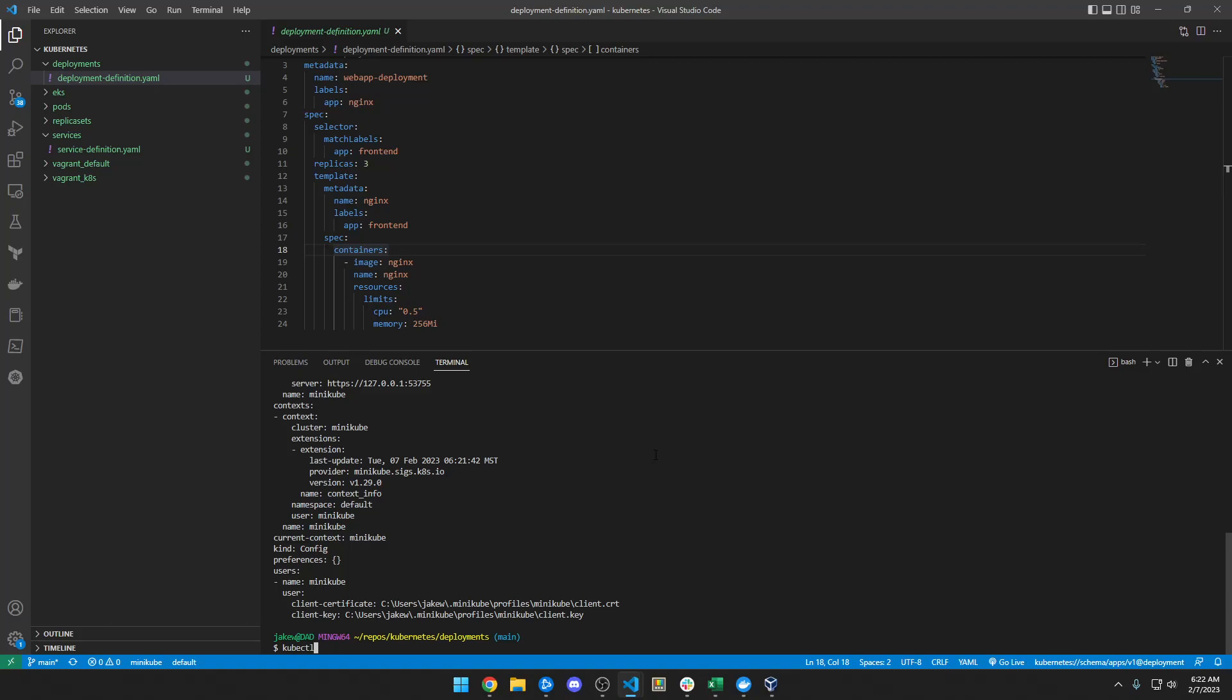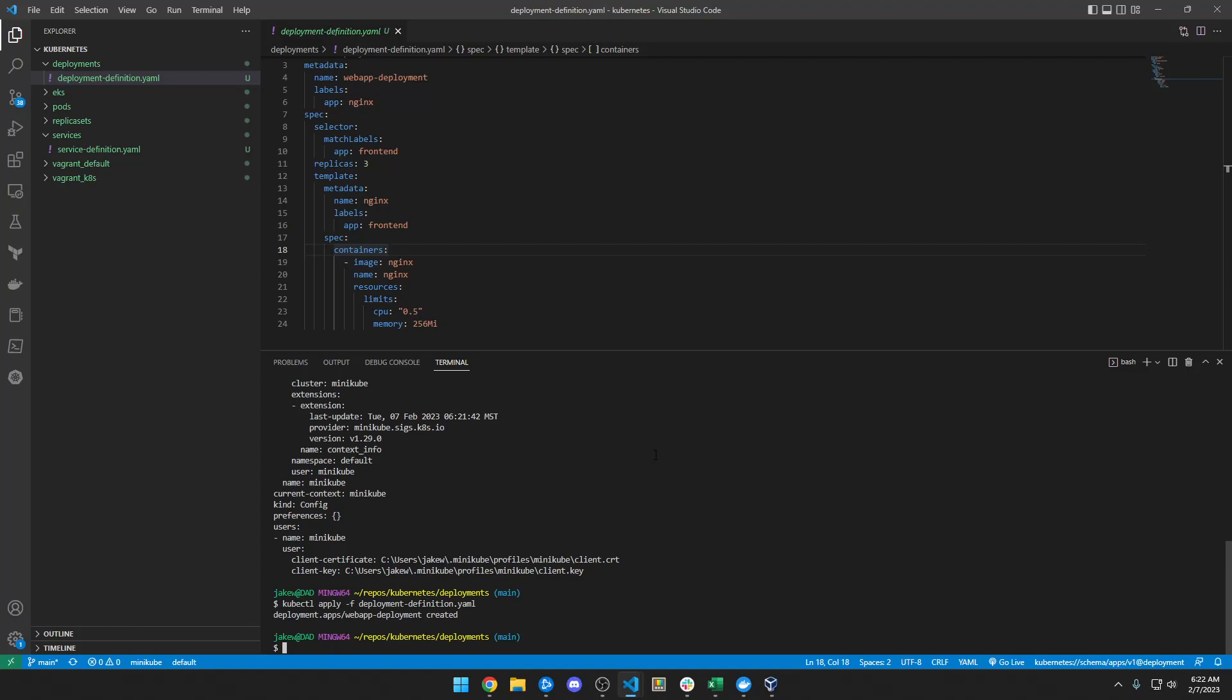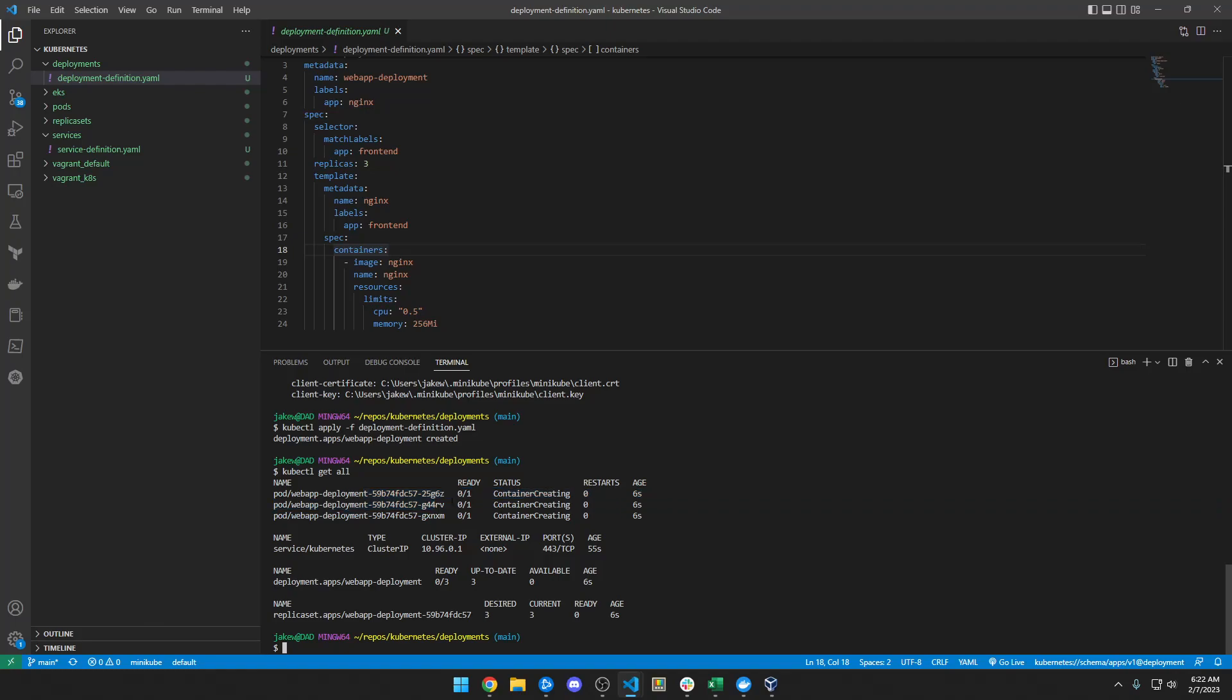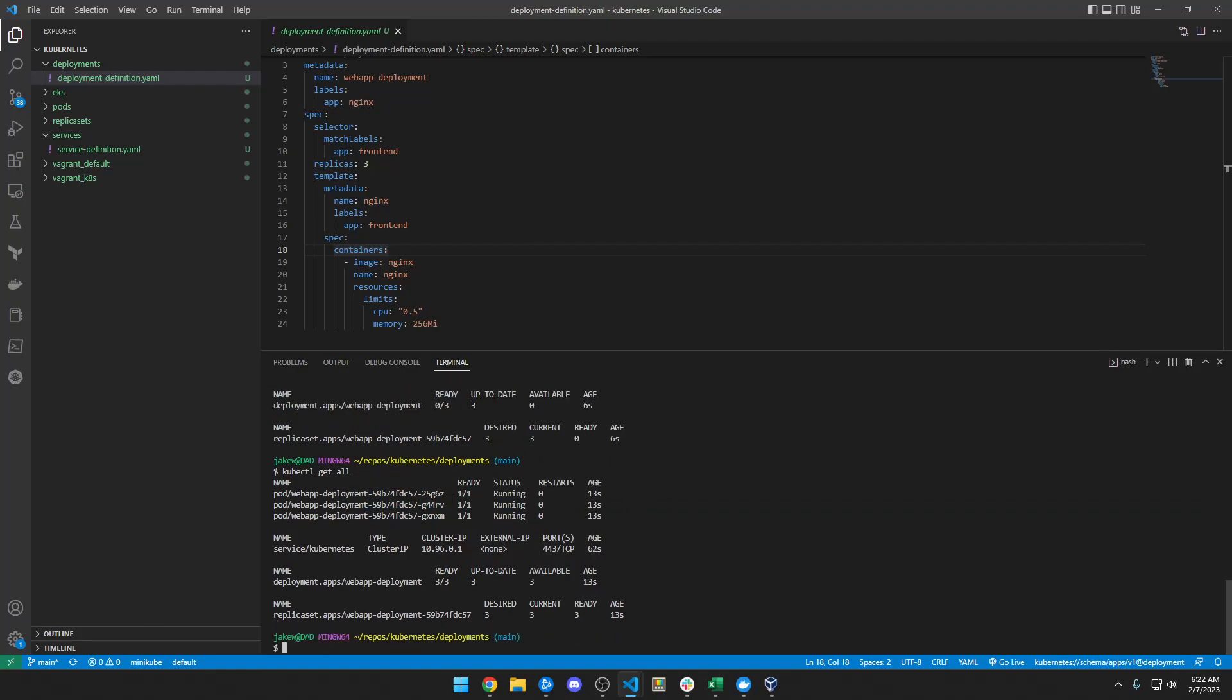So let's go ahead and create a deployment, kubectl apply -f my deployment file. And then let's just do a get all, kubectl get all. Alright, so we can see here the deployment created a replica set, which created three pods, and they are all in a ready state. Perfect. So these are just nginx pods. So now let's say I want to test this. How would you get to the nginx splash page, like localhost on port 80, basically?